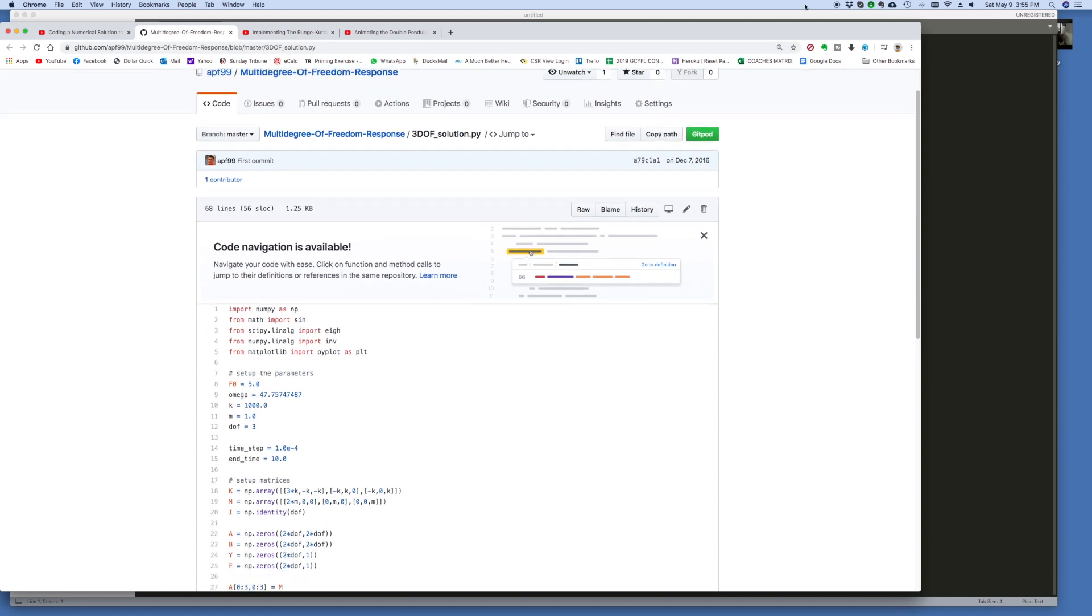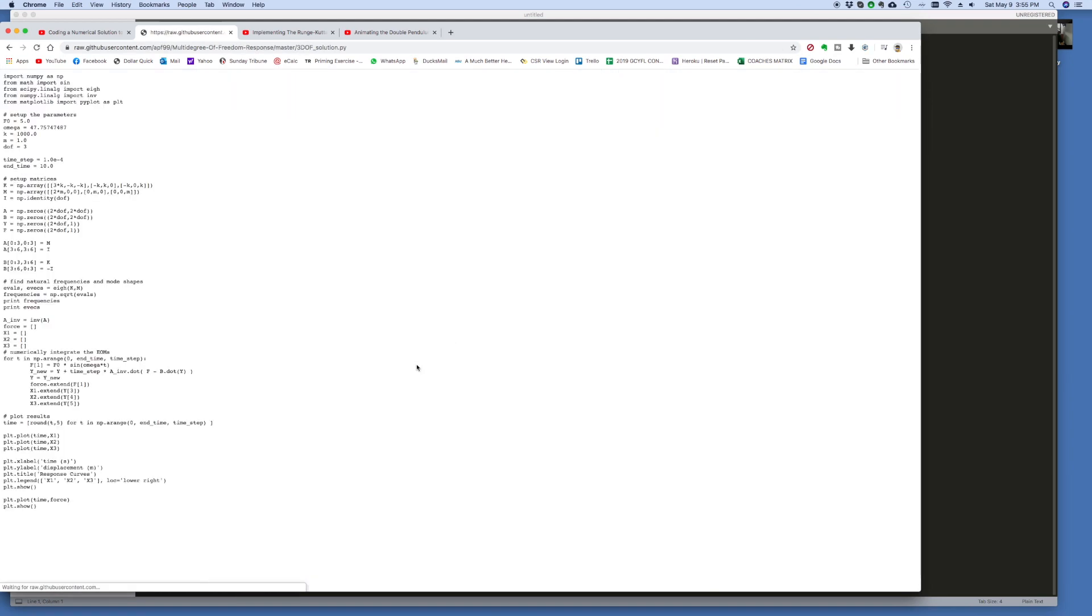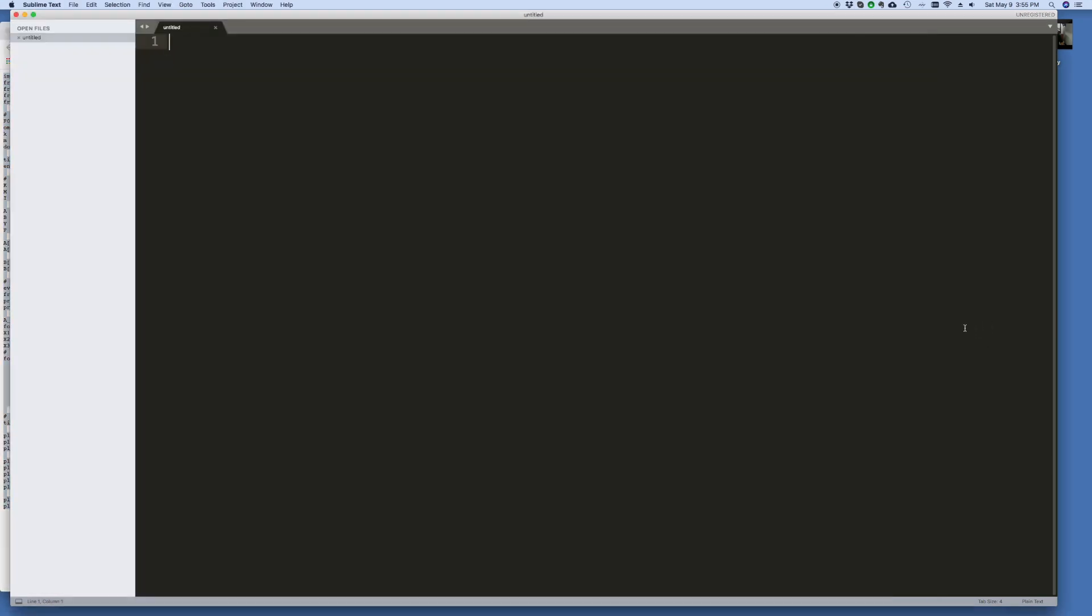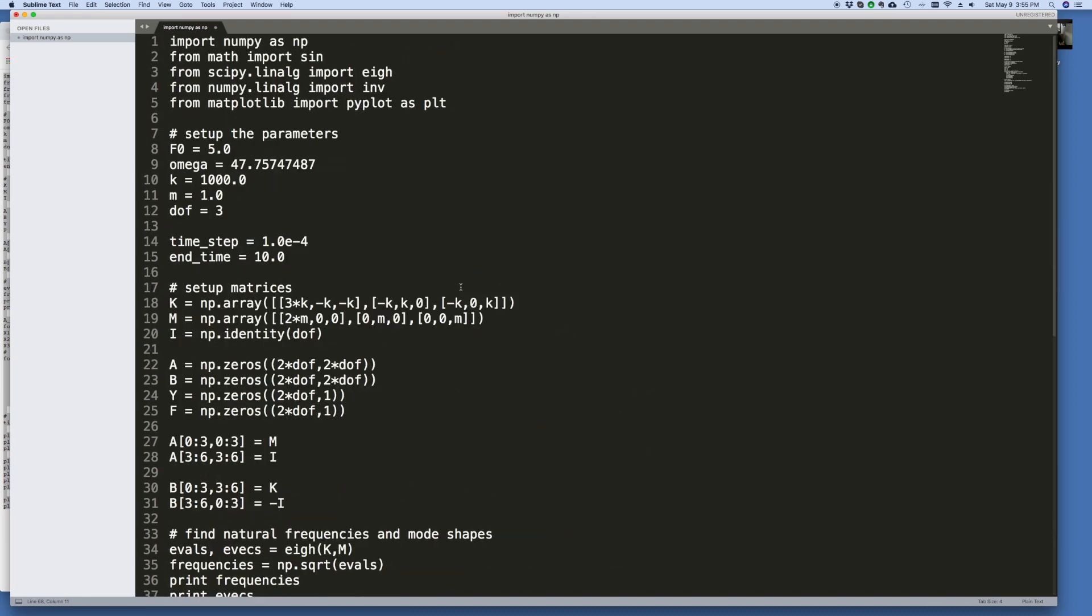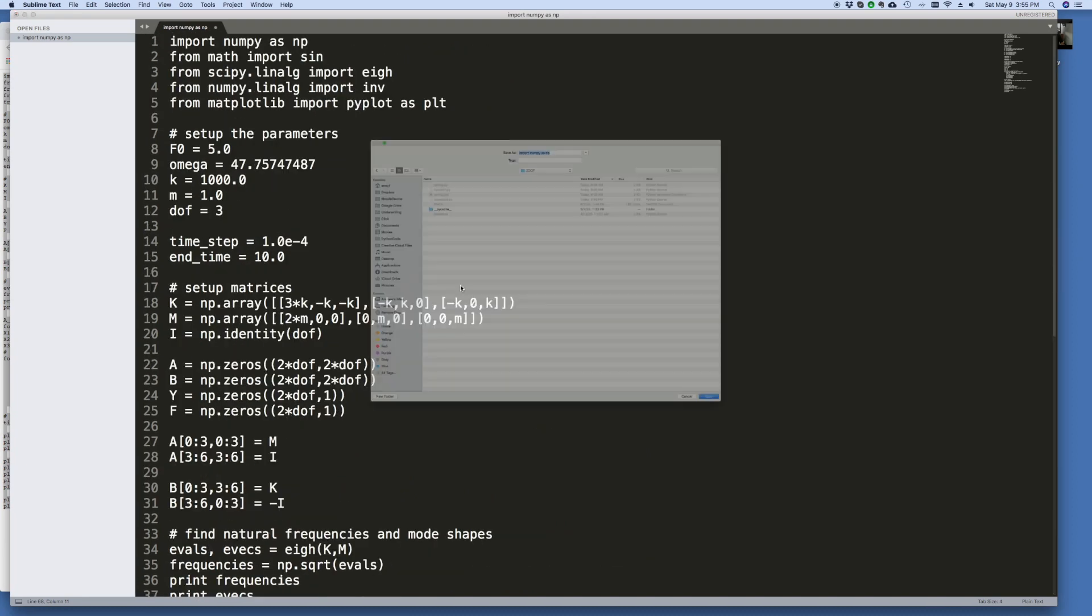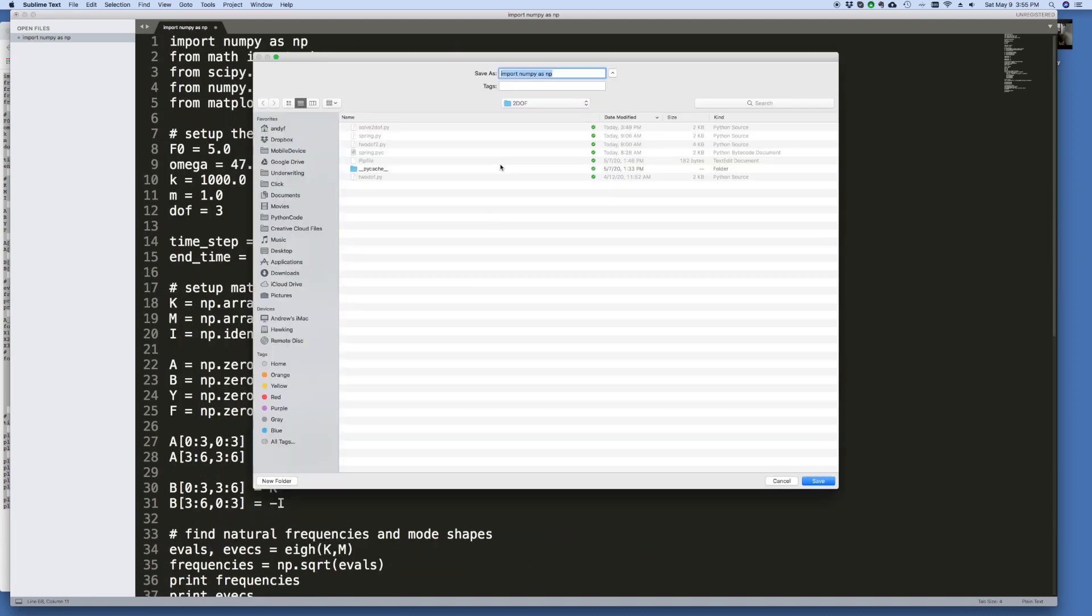So this is the GitHub repository. If I click here and get the raw code, then I can copy it into a new document. Let me save this document and give it a name. I'll call it solve 2dof.py.